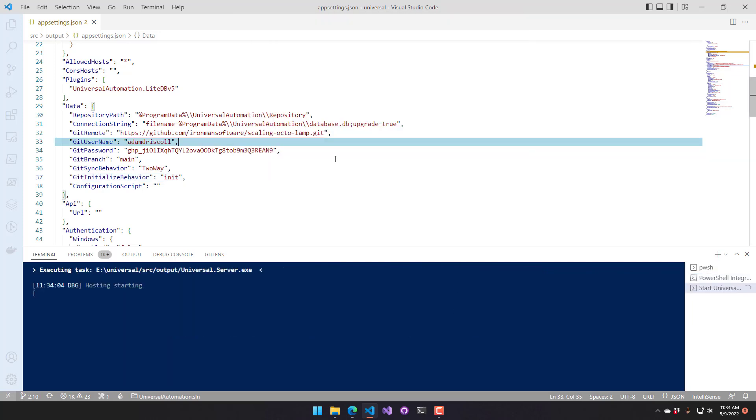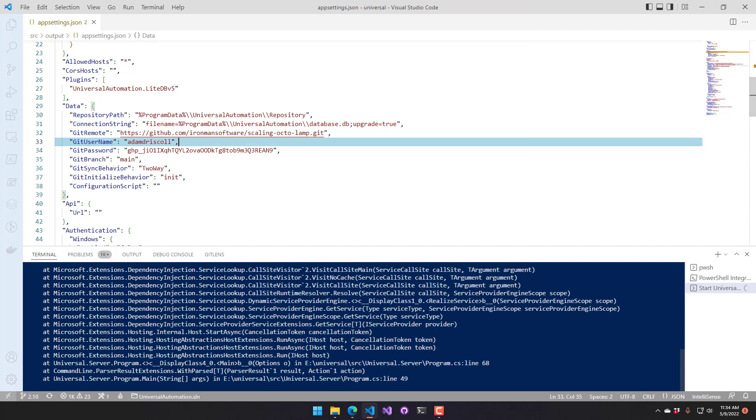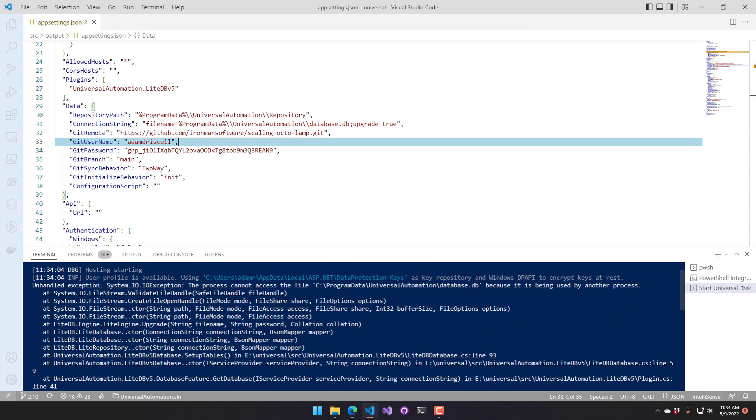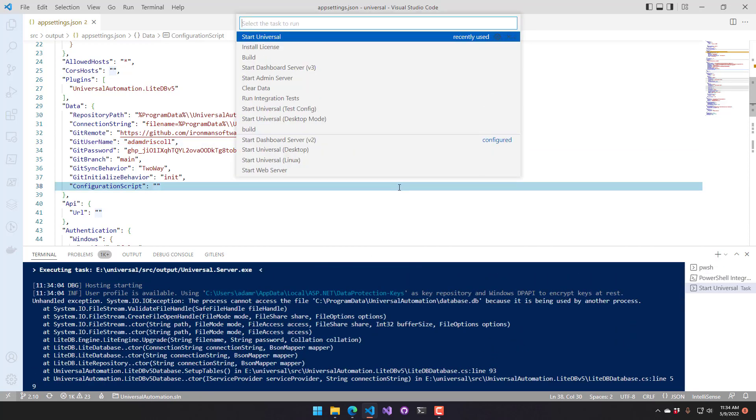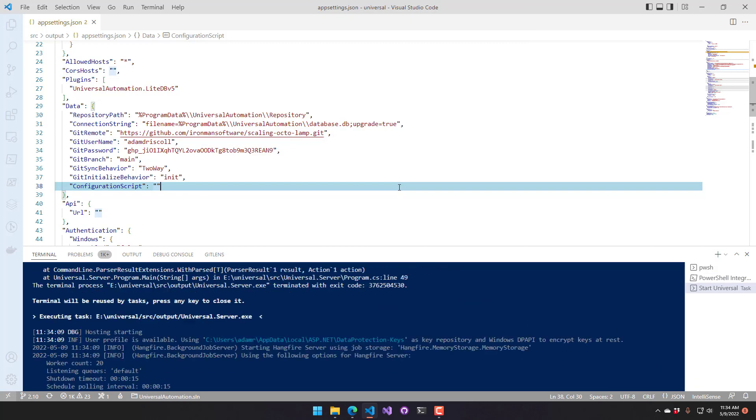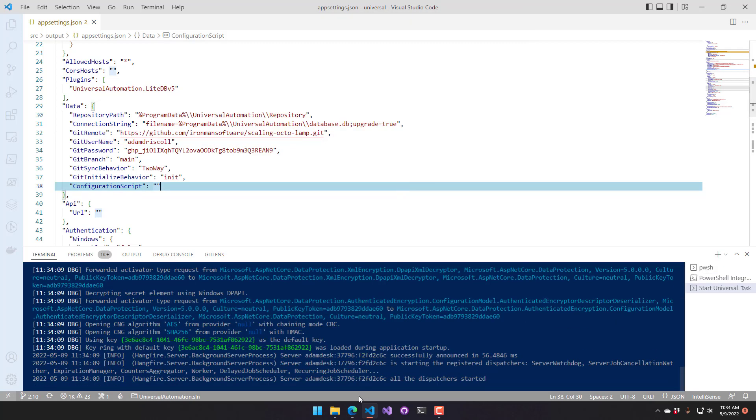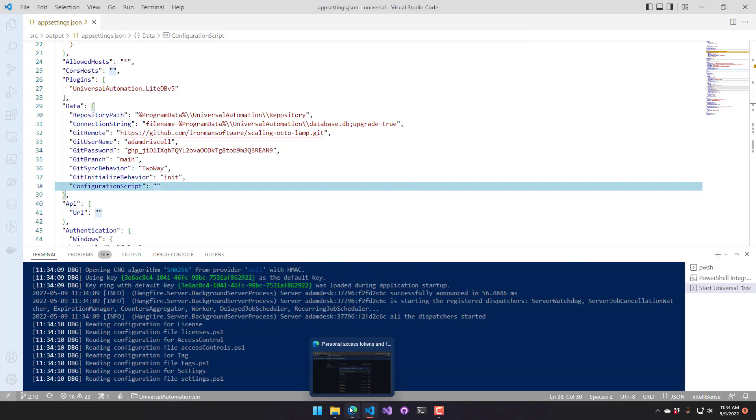So let's start that back up. And I'm going to wait a second because it wasn't totally stopped. All right. There we go. So now PowerShell Universal is running.